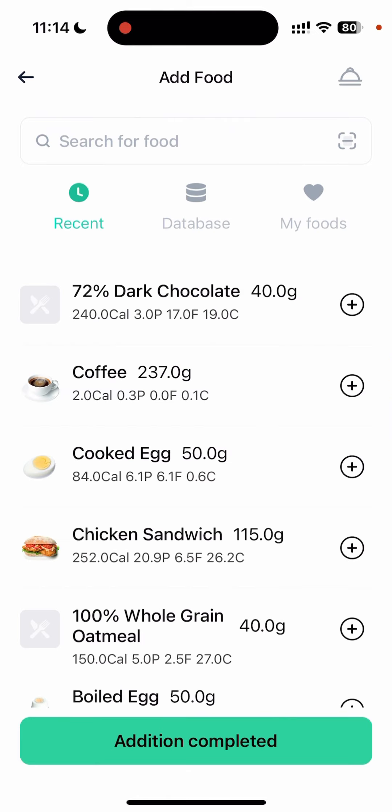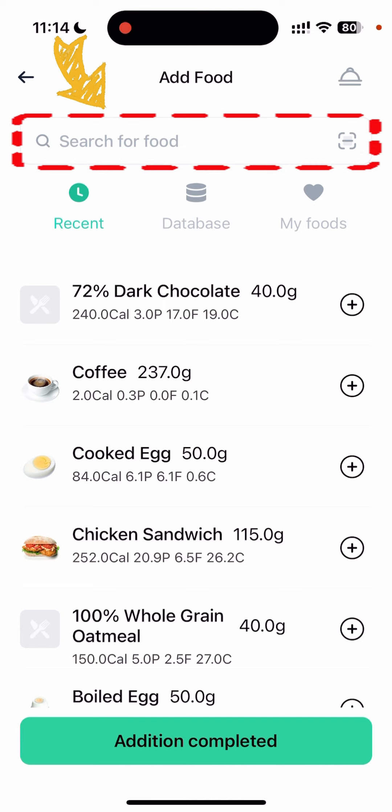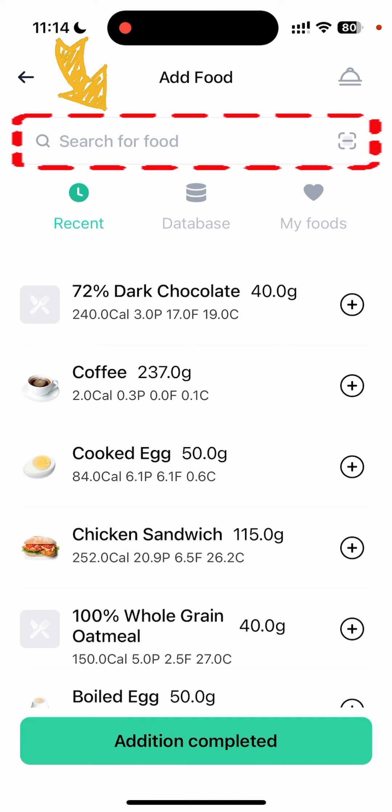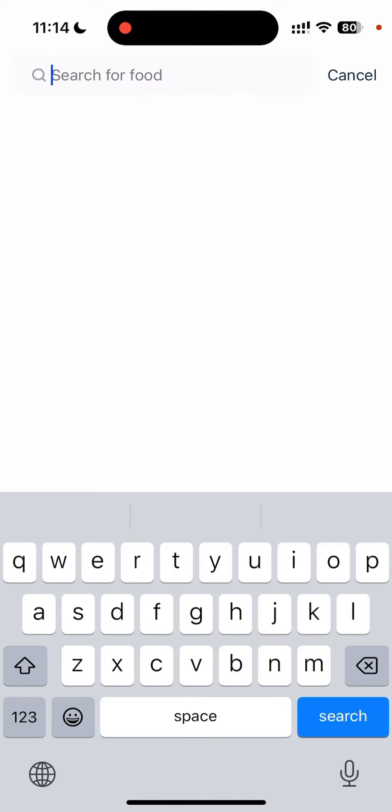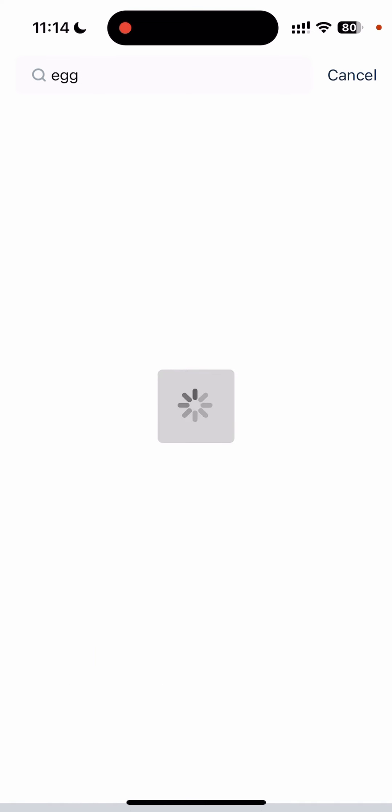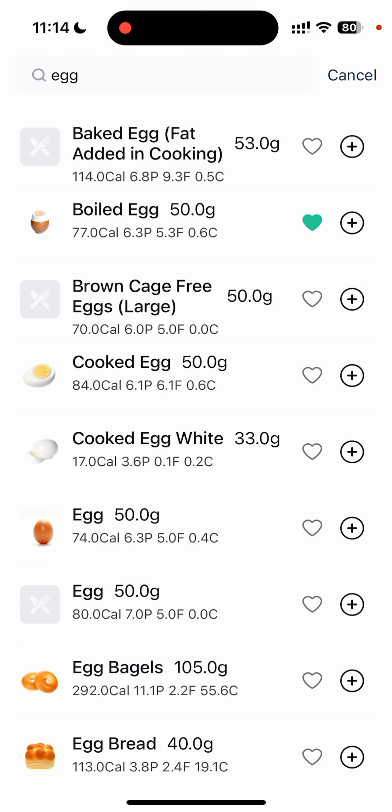Click on it and I can search for the food that I had this morning. Let's say I had a cooked egg — I will just search 'egg' here, and you can see it gives out a range of food options related to egg.